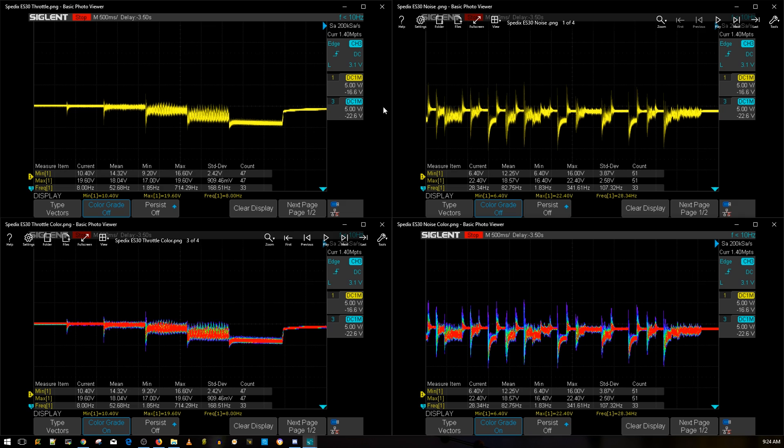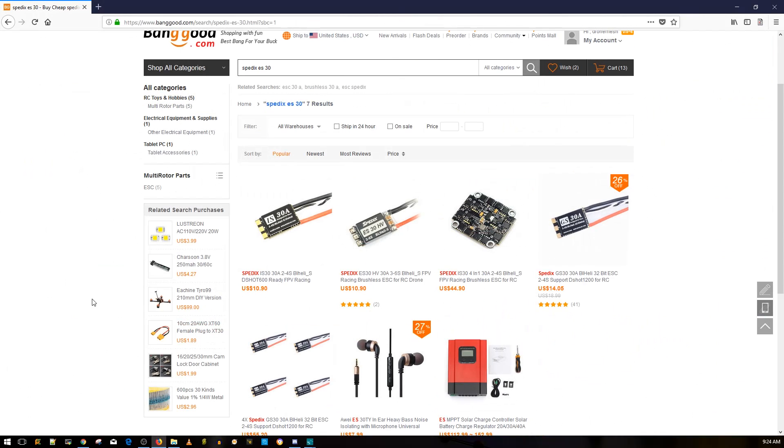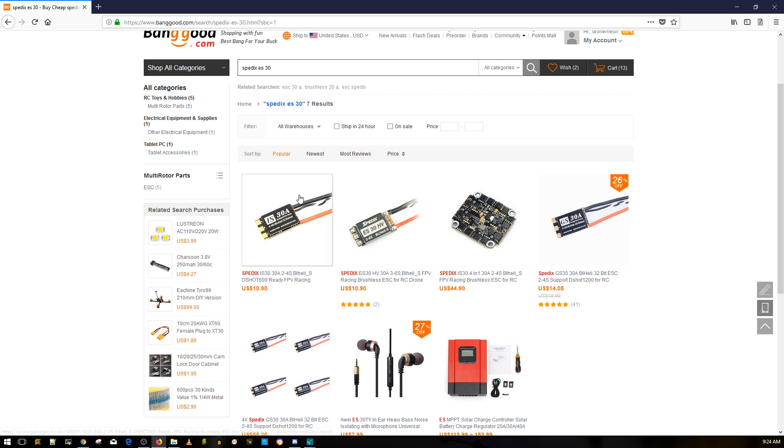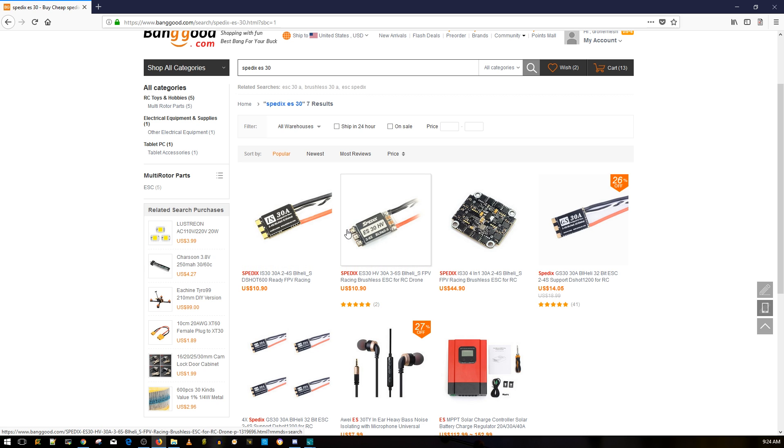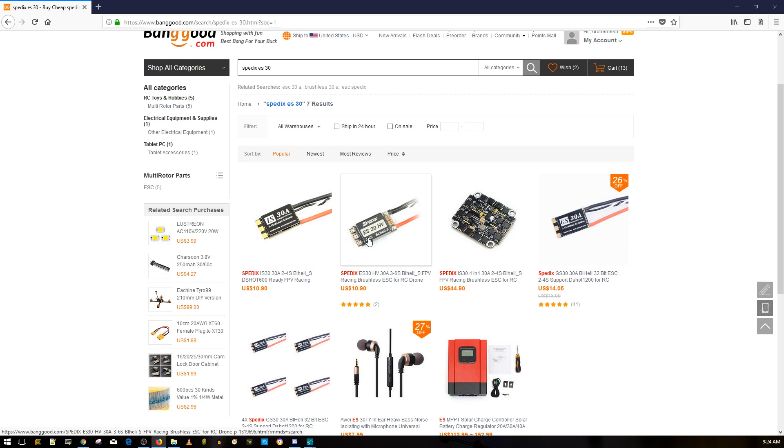So this is the Spedex ES30 HV, rated up to 6s. I have tested its brother which is the Spedex IS30. Let's take a look at the pricing - this is the one we were testing right now and I have tested this one, it's on a quadcopter right now. This one is one of the top budget ESCs and it's considered budget. These two used to be premium ESCs but just because a lot of things came out now, they dropped in price because not a lot of people are going for them anymore just because they're BLHeli S.